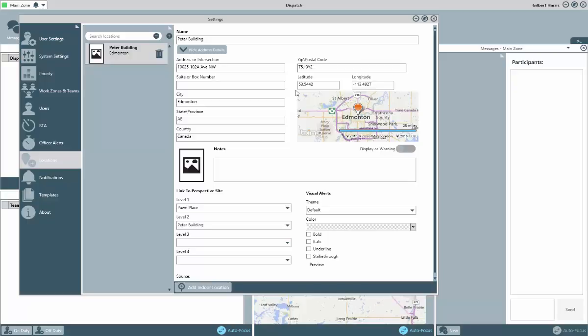The other key functionality of these indoor locations is that they include images, which could be pictures of the location or even a floor plan of the location. The advantage with this will be recognized with the use of the Officer Mobile application. With that app, your officers would be able to see the indoor location image for the dispatches that they're responding to and can better see where they need to go.